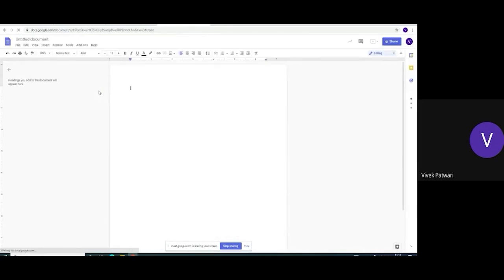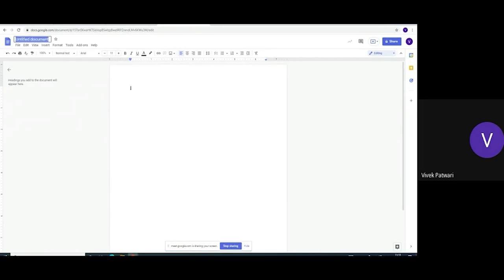This is how a Google Docs appears on the screen. On the left top, we can change the name of the Google Docs and we will write down day three.